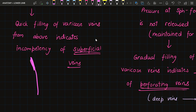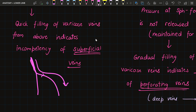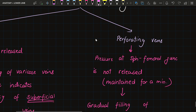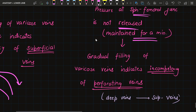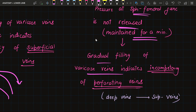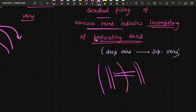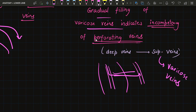A quick filling of the varicose veins from above on release of pressure at the saphenofemoral junction indicates incompetency of the superficial veins, because blood from the deep veins moves into the superficial veins. The normal direction of blood flow is from superficial into deep — not the opposite. To check perforating veins, the pressure at the saphenofemoral junction is not released but maintained for a minute. Gradual filling of the varicose veins in this case indicates incompetency of the perforating veins, meaning blood has traveled from deep veins through the perforators into the superficial veins.